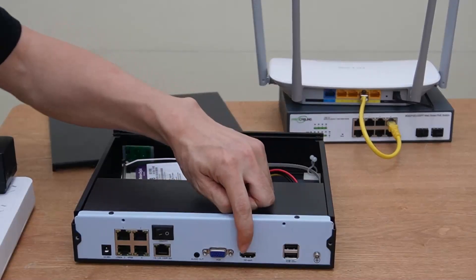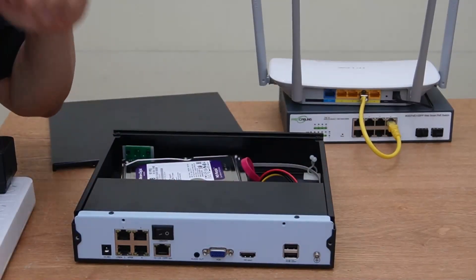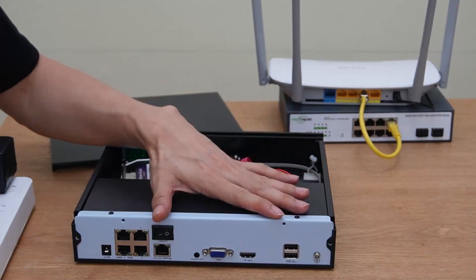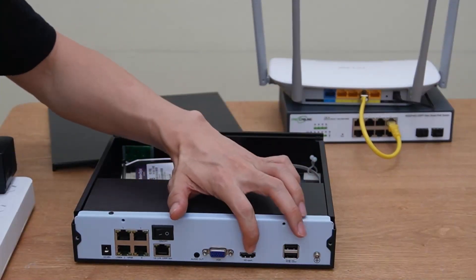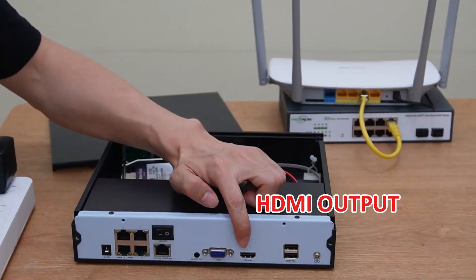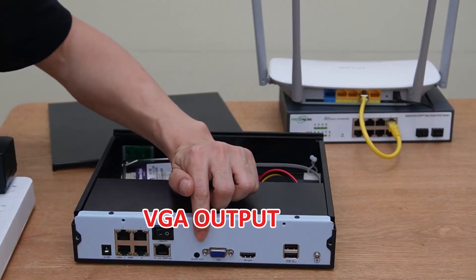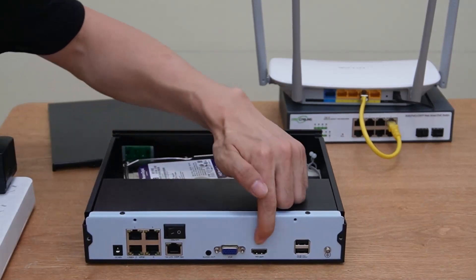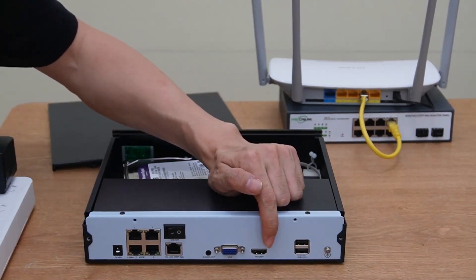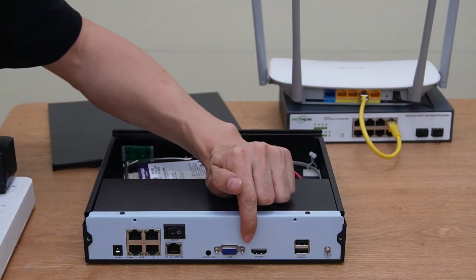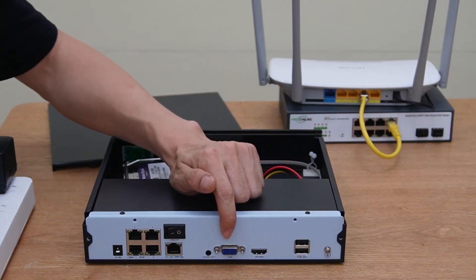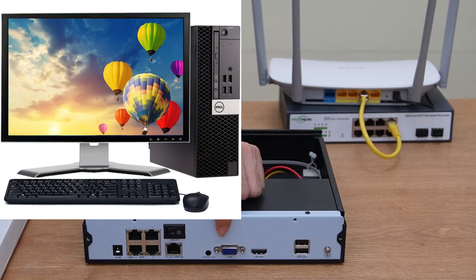Next, we need to connect this network video recorder to the TV or the monitor. We do have two types of outputs. One is HDMI output and another is VGA output. If we are using the TV, we probably will use the HDMI output. We also can use the VGA output for the PC monitor.